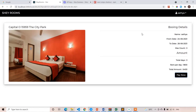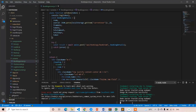Welcome back guys. In this lecture we are going to complete the Stripe payment gateway integration process in Node.js. The integration process is a little bit difficult compared to React.js in Node.js, so we have to write some logic. First of all you have to install stripe in npm. Run: npm install stripe.